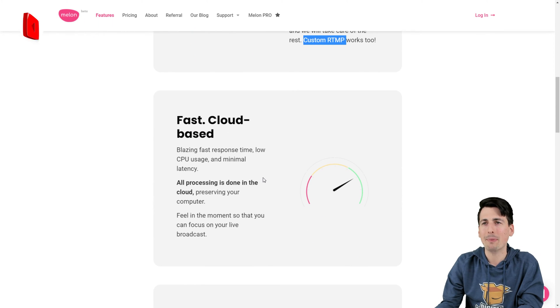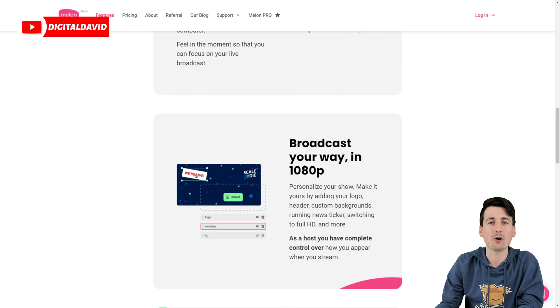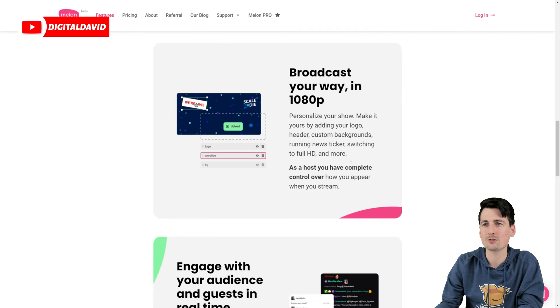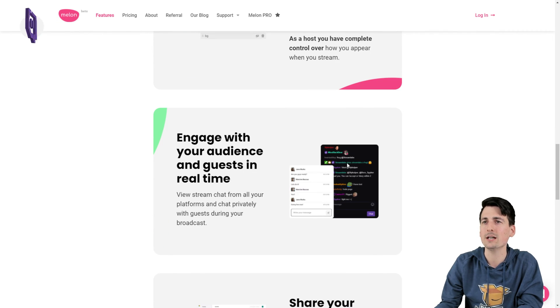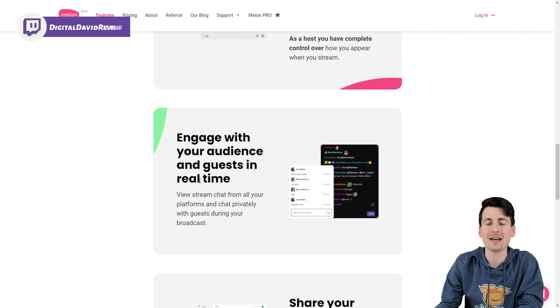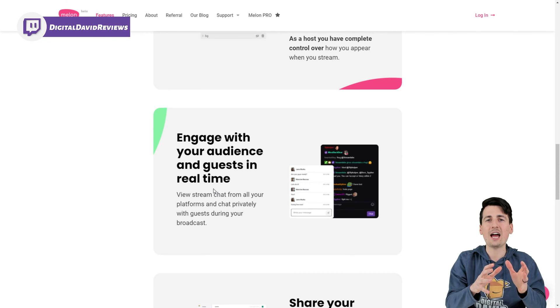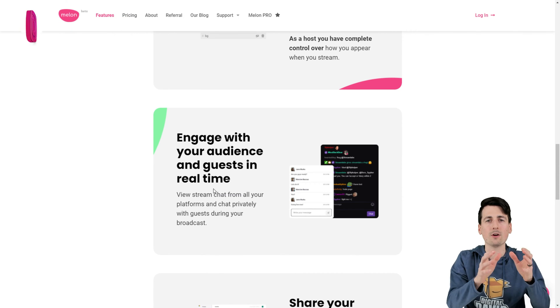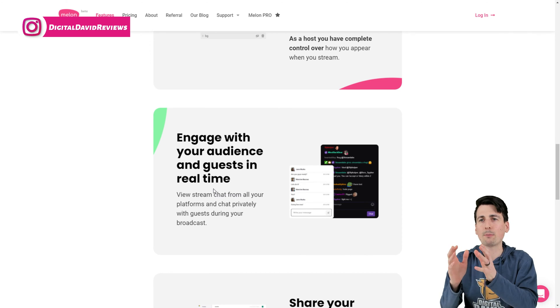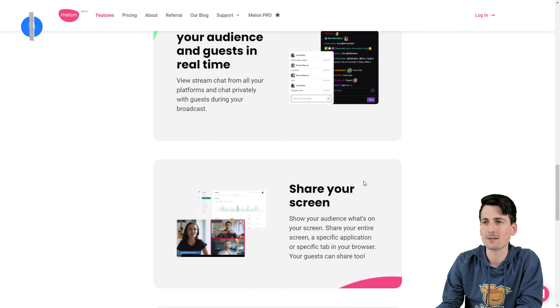Fast and cloud-based. We can broadcast our own way in 1080p, which is great, full HD. We can engage with our audience and guests in real time. So we have one chat to view all of our different chats from our live streaming platforms. And then we also have a private chat for our guests.